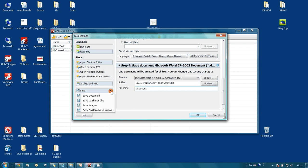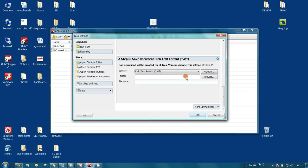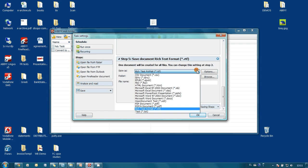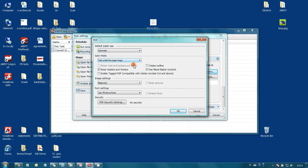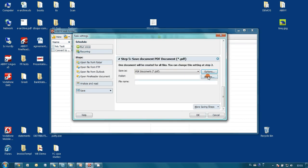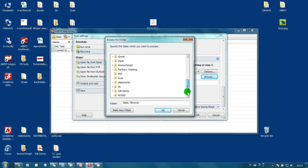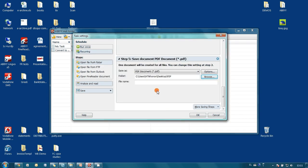So we just add an additional destination for our searchable PDF files. I select PDF document, go to its options, and check that the document will be searchable — we have text under the page image, that's fine. I also select a different export folder — we decided to use the PDF folder on the desktop. And let's use the same file name template for our PDF files, let it be 'document'.